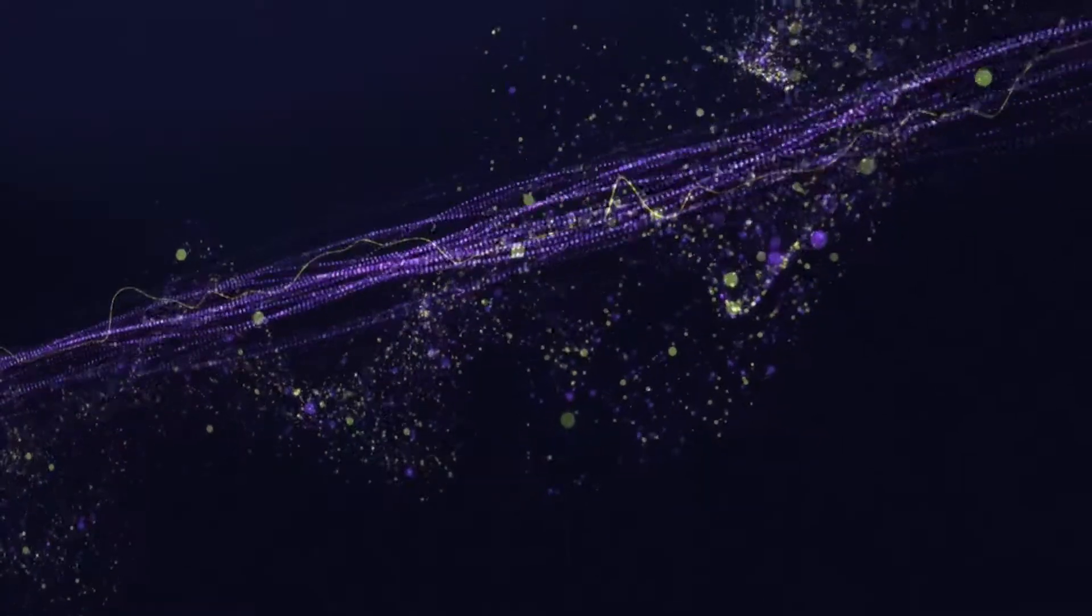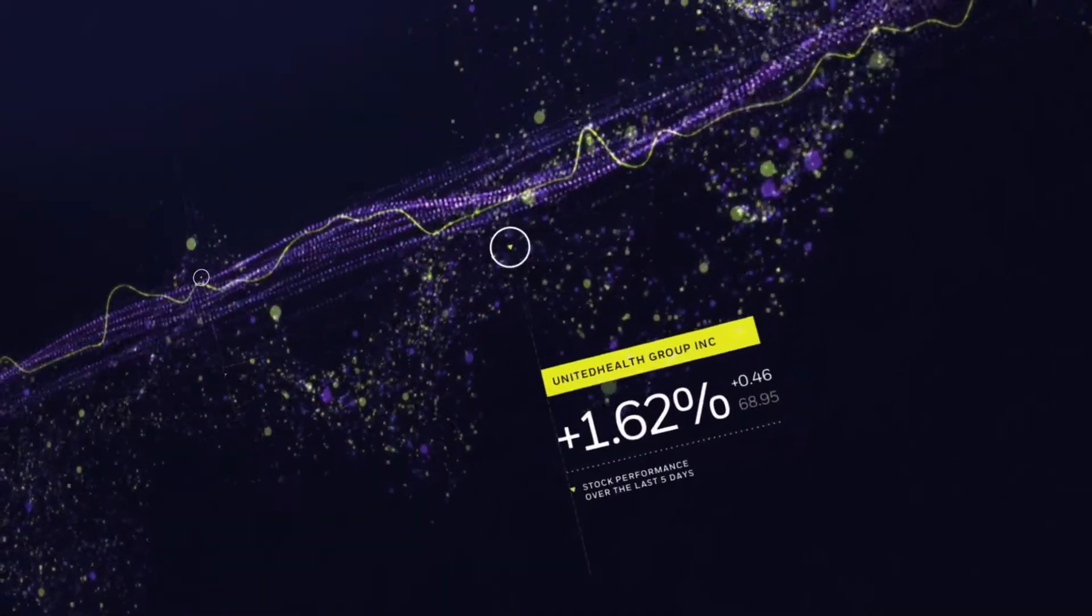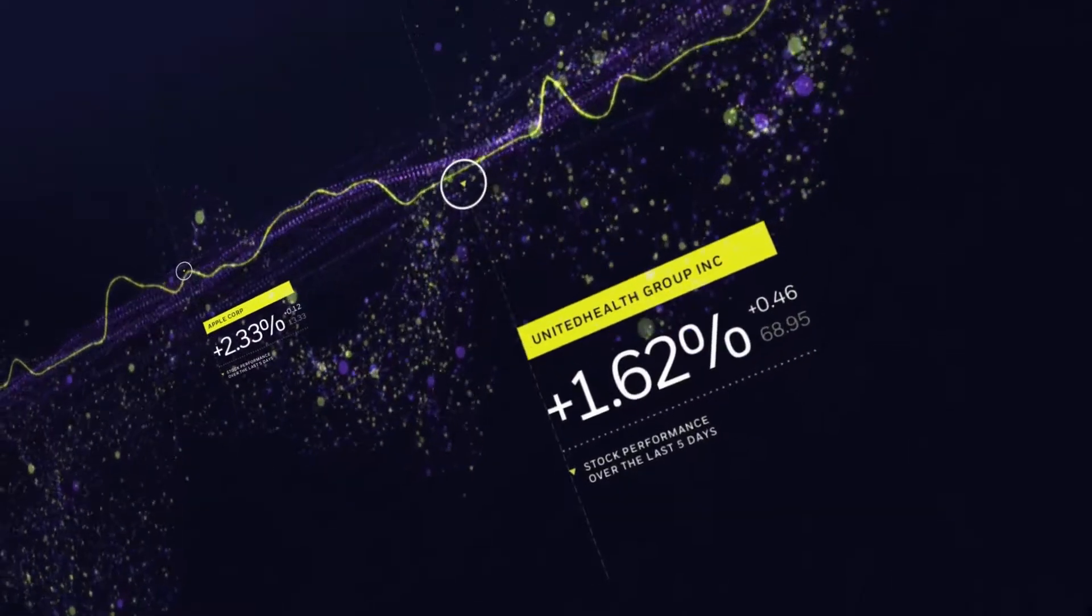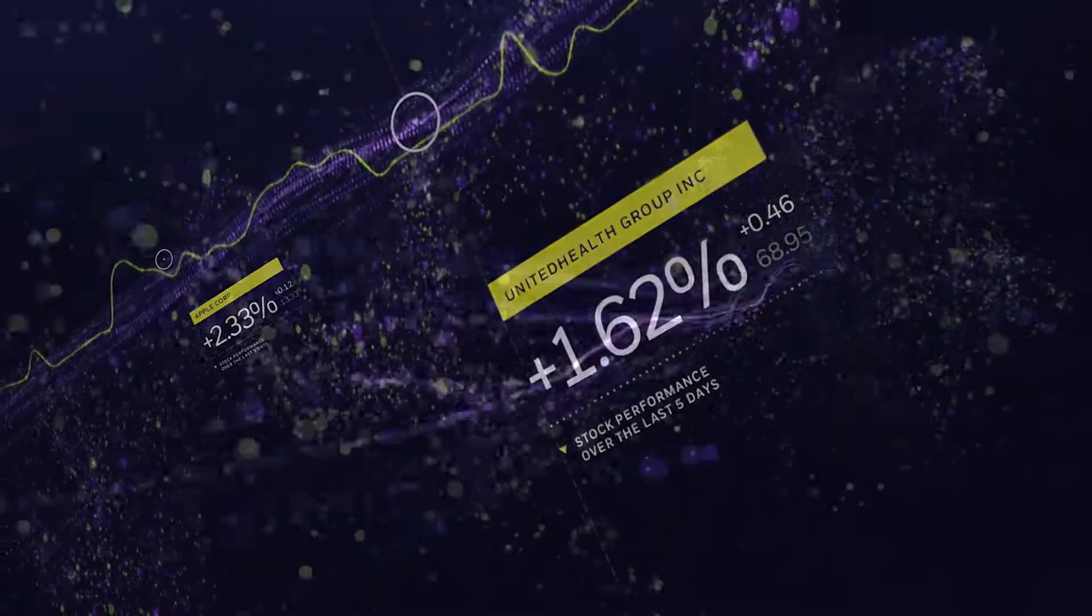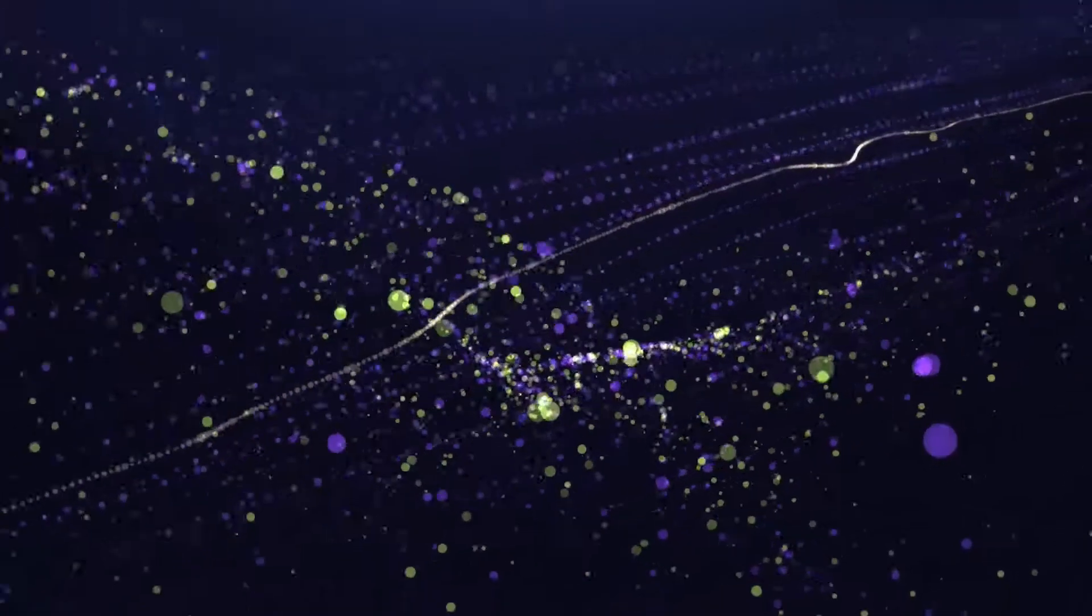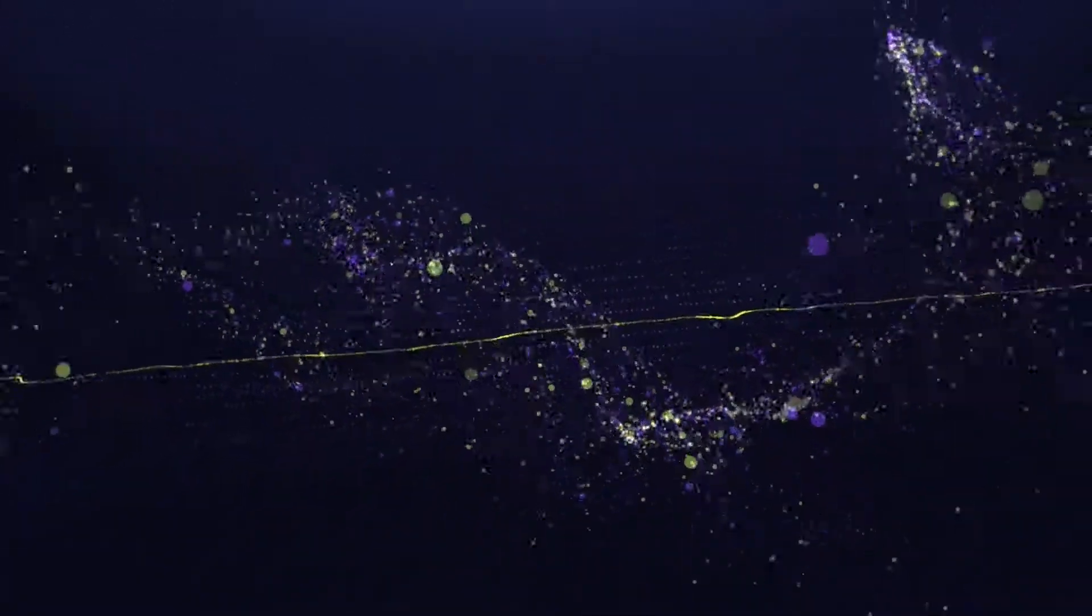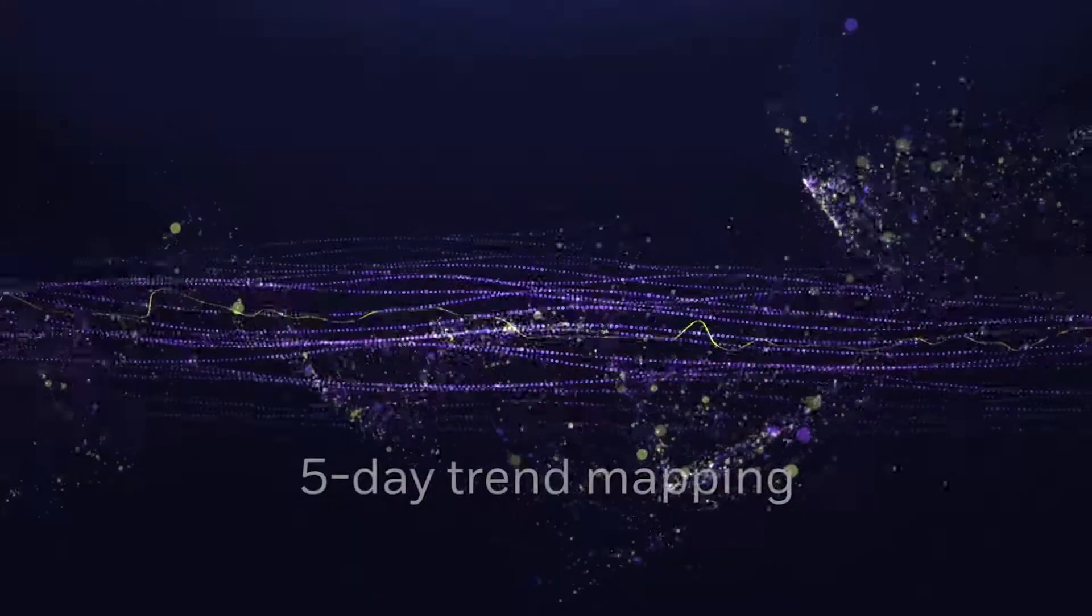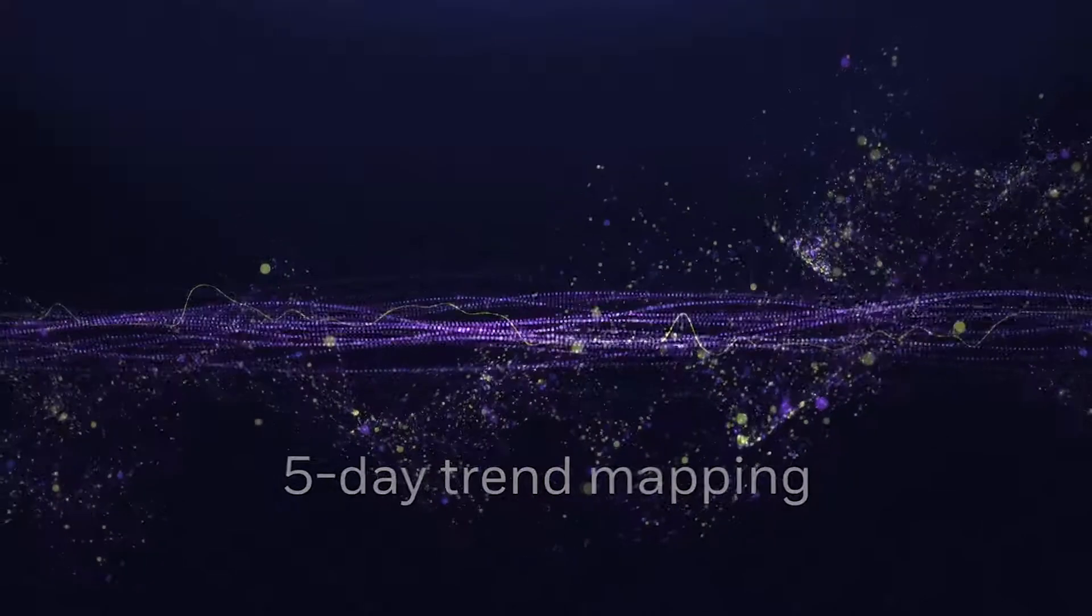The experience follows commonly traded stocks, displaying their opening values and tracking their movements. For added perspective, the visualisation displays historical data spanning five days to provide a deeper understanding of each stock's performance.